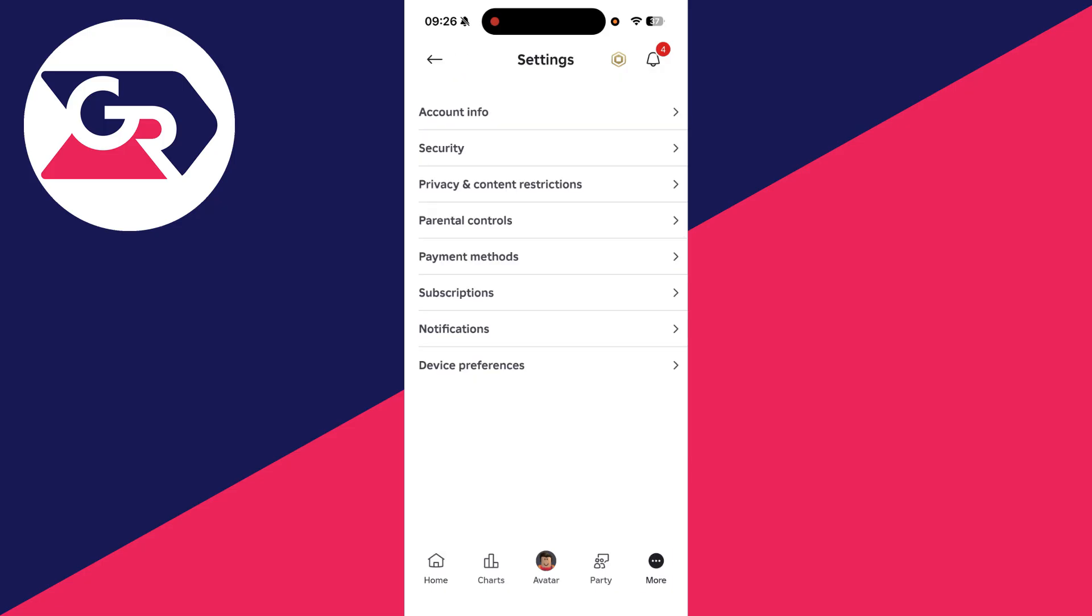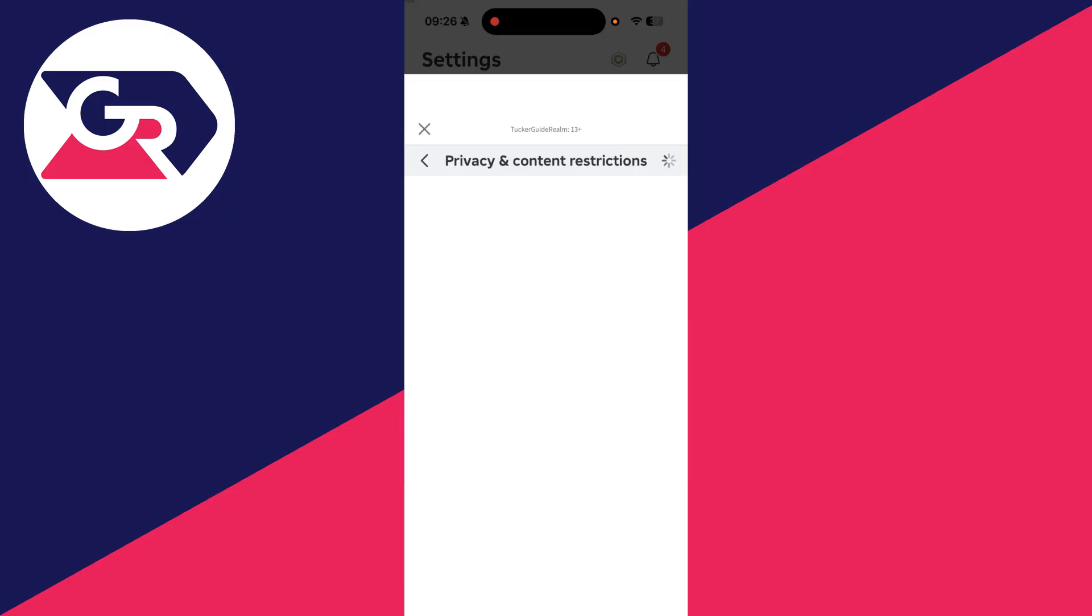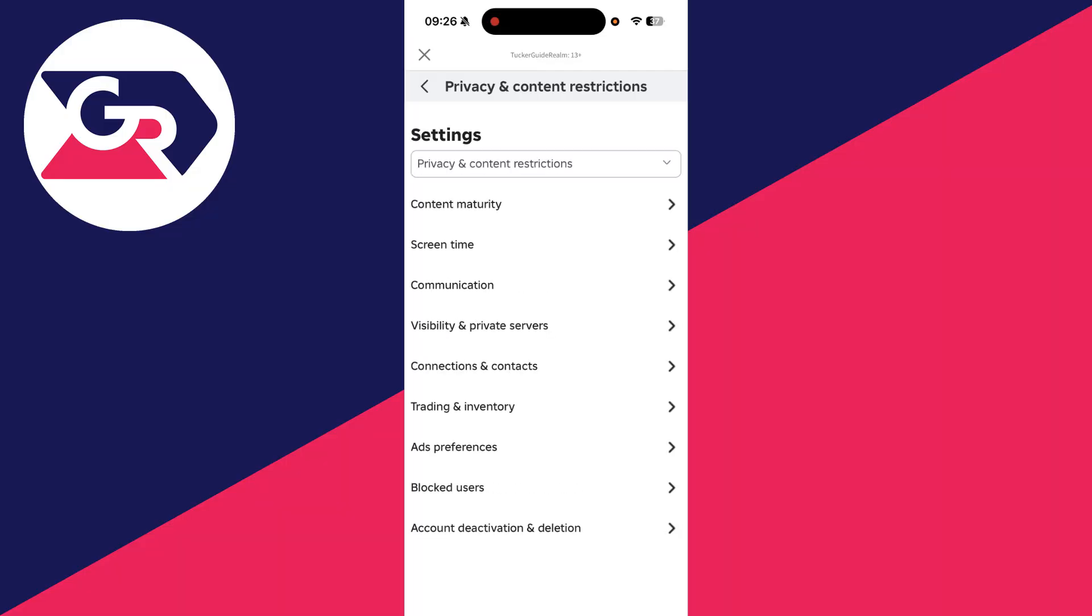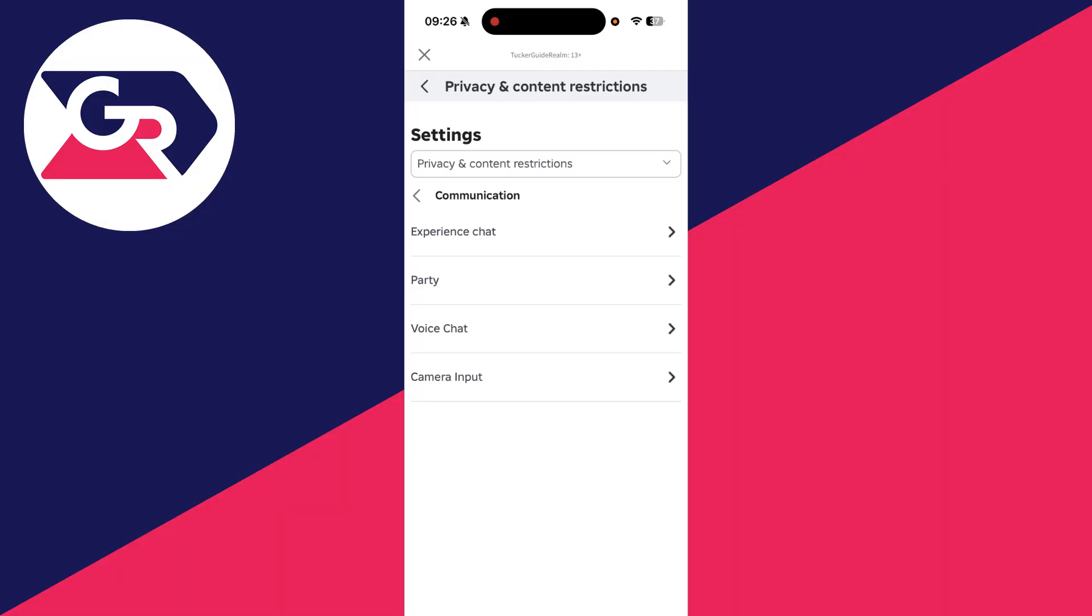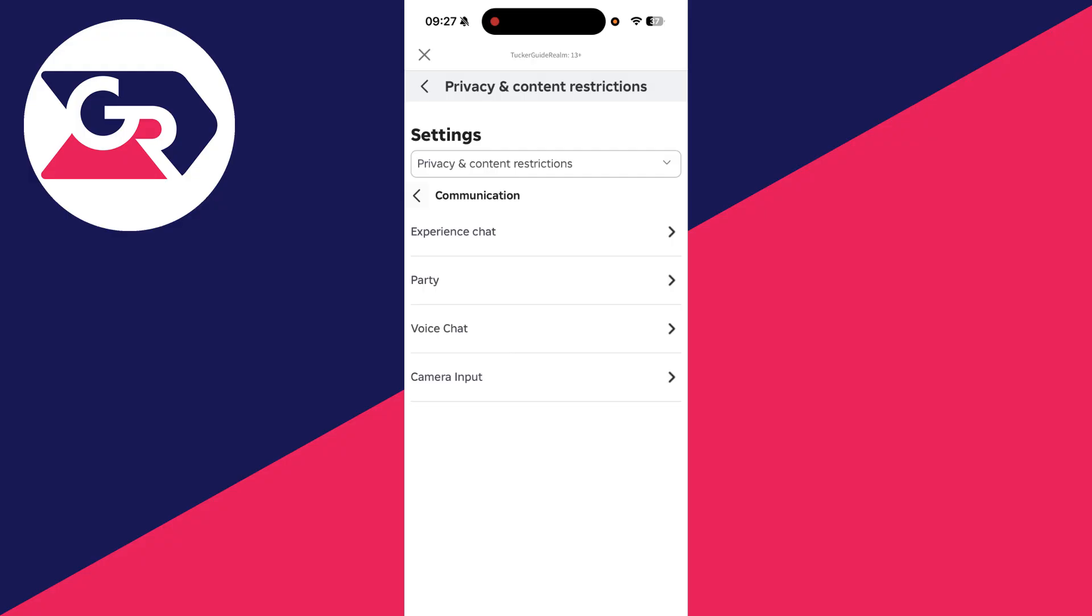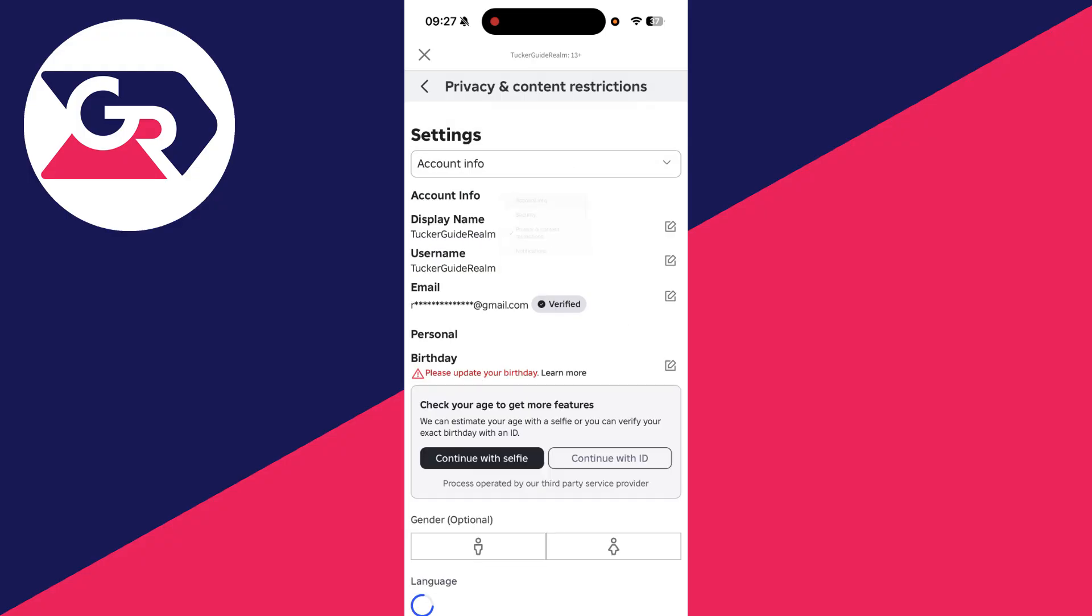If it still doesn't work, press More in the bottom right, scroll down and go and find Settings. Go and find Privacy and Content Restrictions, then find Communication and go and find Voice Chat. Make sure it's switched on here.